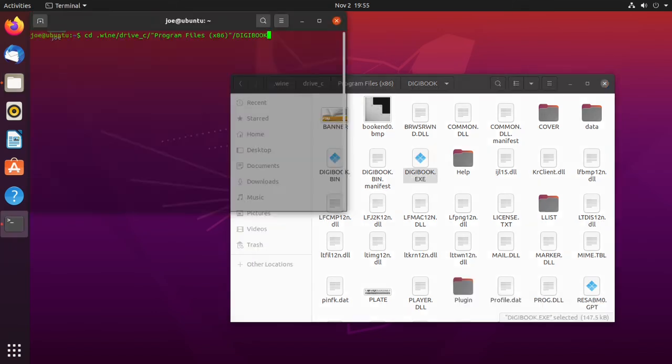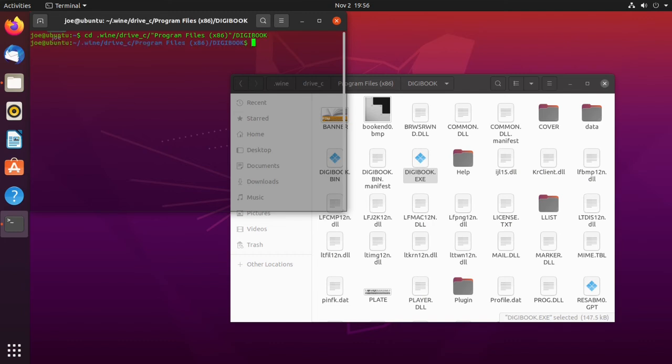We are going to go back to the terminal, and then cd into that .wine/drive_c/Program Files x86/digibook folder. Then use wine DigiBook.exe in all caps to start the program.